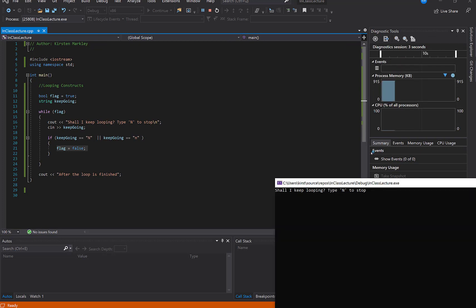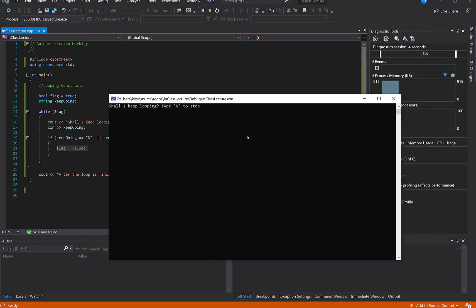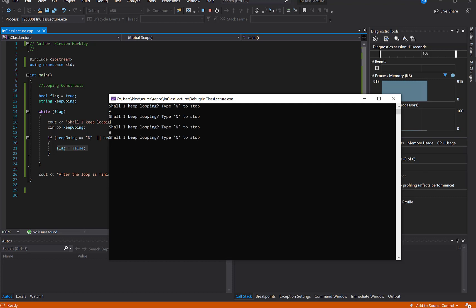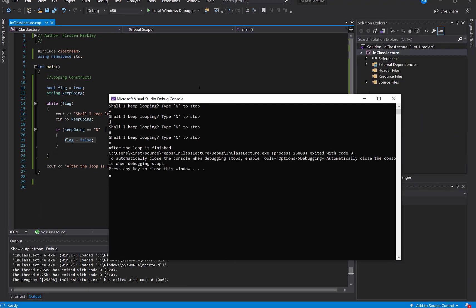And it slipped up here again. So if I type, shall I keep looping, I'm going to a Y, I'm going to a J, G, doesn't matter. But as soon as I type in a little N, we saw the big N work last time, so now I'm going to use a little N. And, in fact, it finished out the loop.